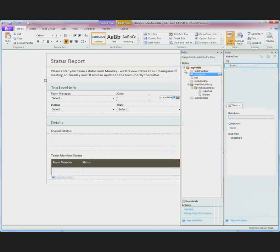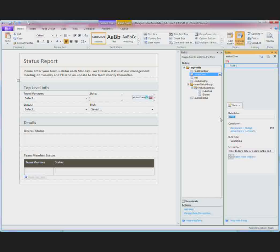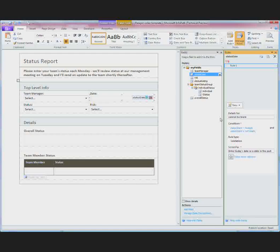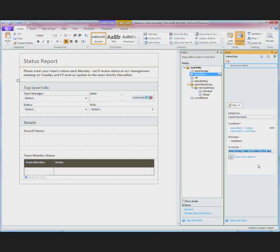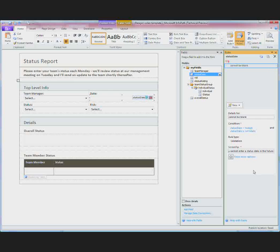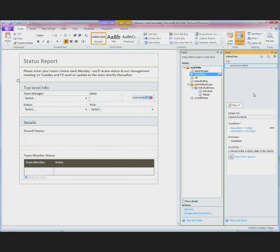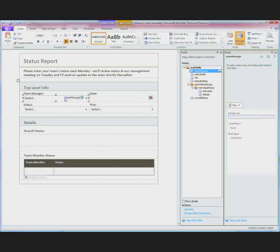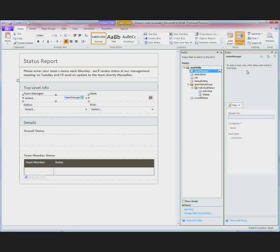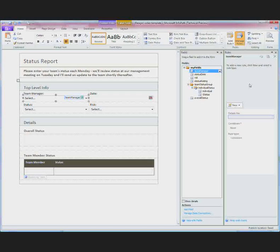The rules manager appears with the rule already built. I can go and edit the name of the rule so that I can stay organized. And I can also customize any parts of the rule. Here I will customize the screen tip. You can add other rules or edit existing rules through the rules manager. If you want to click on another field you can see what rules are associated with that control or field. In this case the team manager field does not have any rules associated with it.